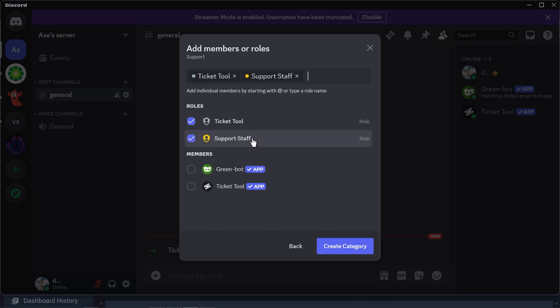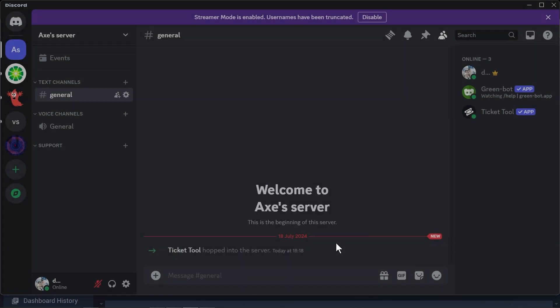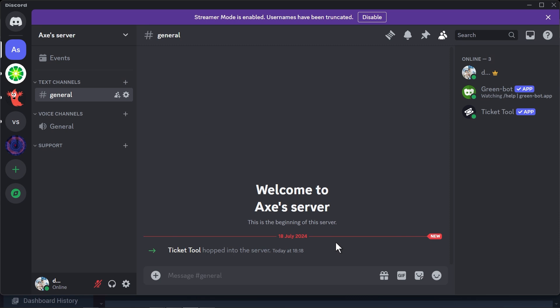If you have admins or moderators, include them in this list as well. If you have given membership through reaction roles, go ahead and include those members too. Then click 'Create Category' — now we have the Support category.